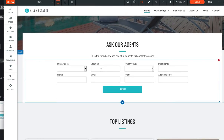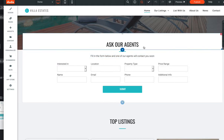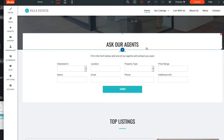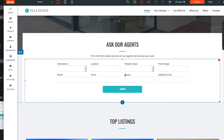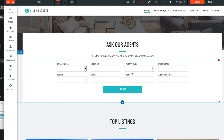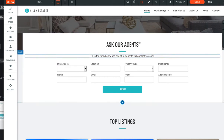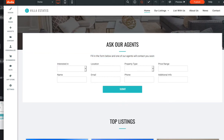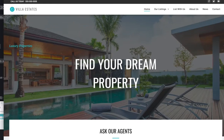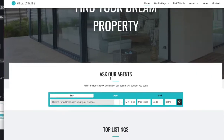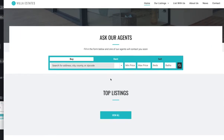Basically what we've done on this site is we just replaced the default search tool with an IDX Broker search tool, and we put in some code to make all the IDX pages match the site. But it's essentially the same thing.